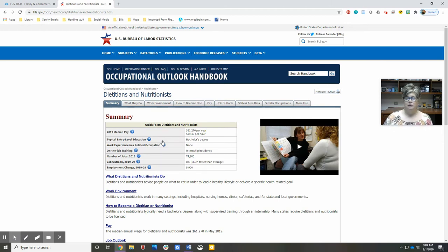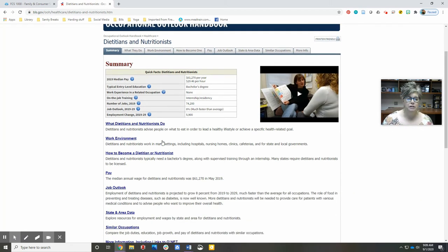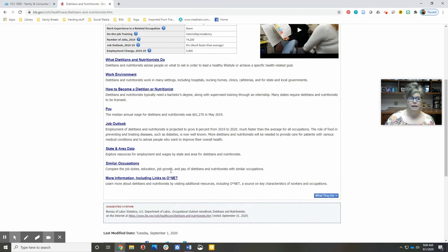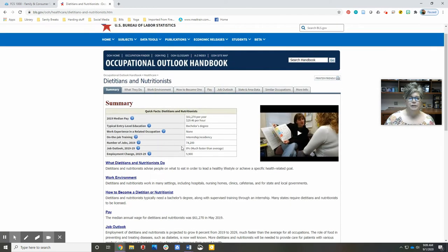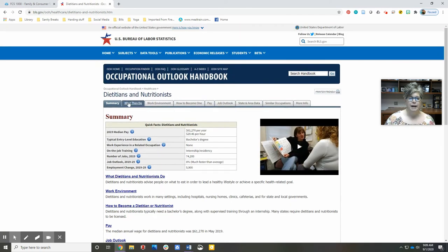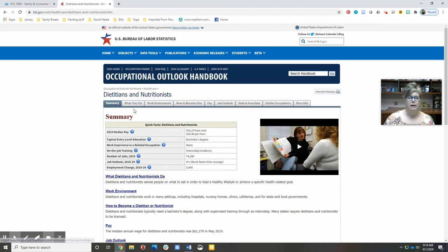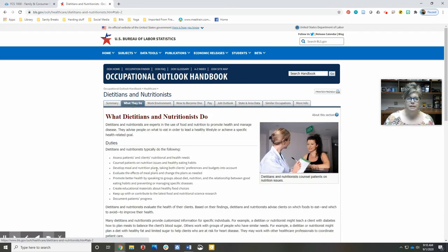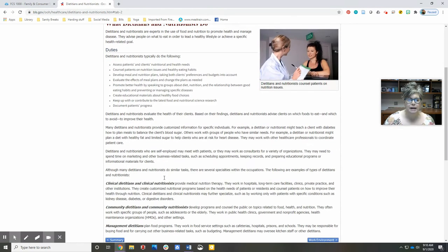There are a couple of different ways that you can navigate through this information. You can either look at the summaries here, but then each one of these tabs has even more information. What does this job do? What does a day in their work look like?